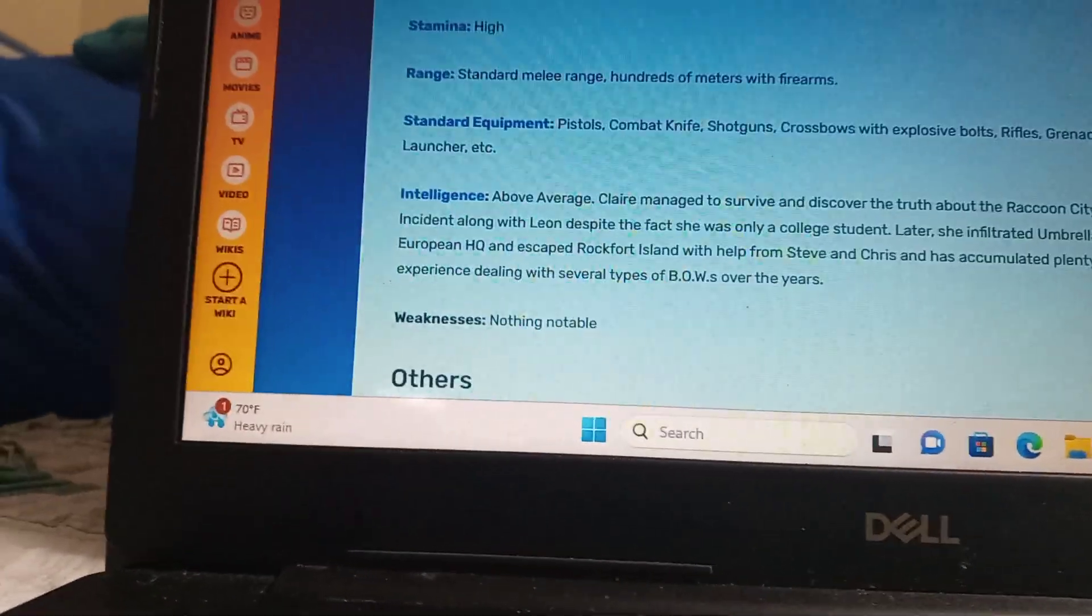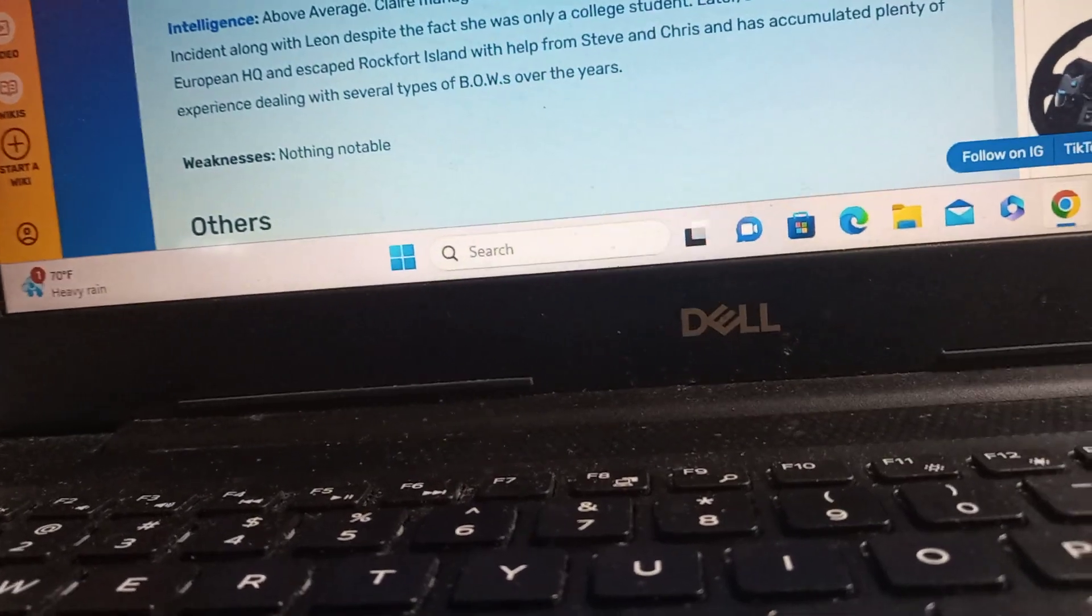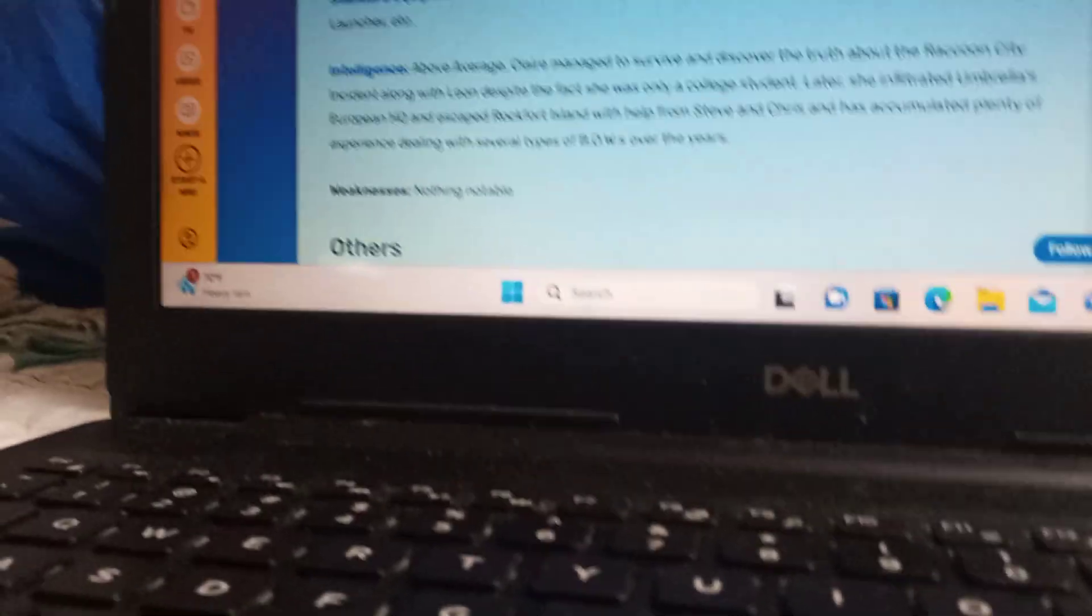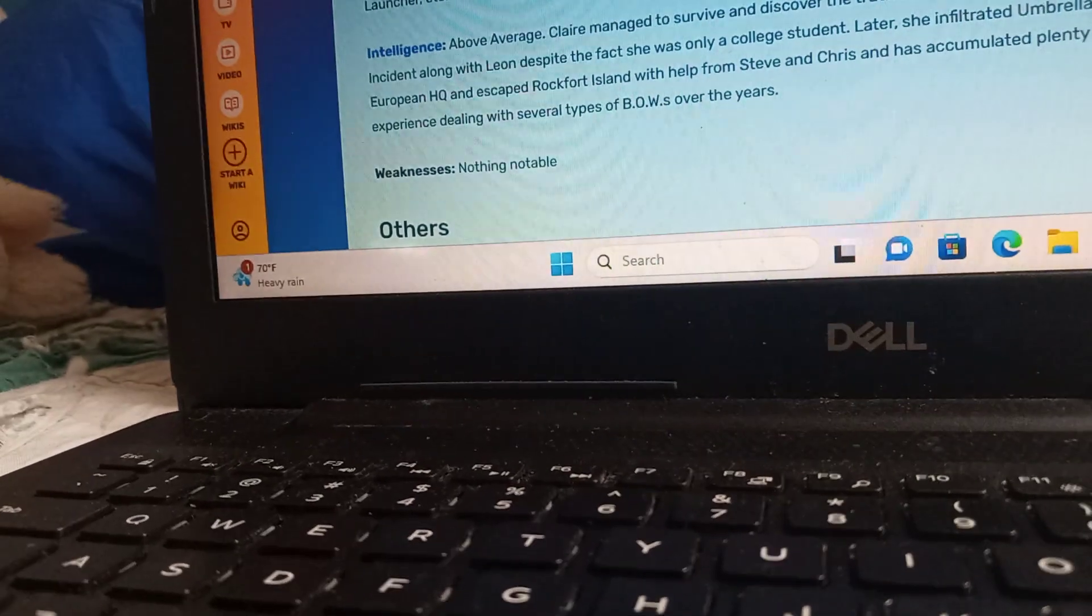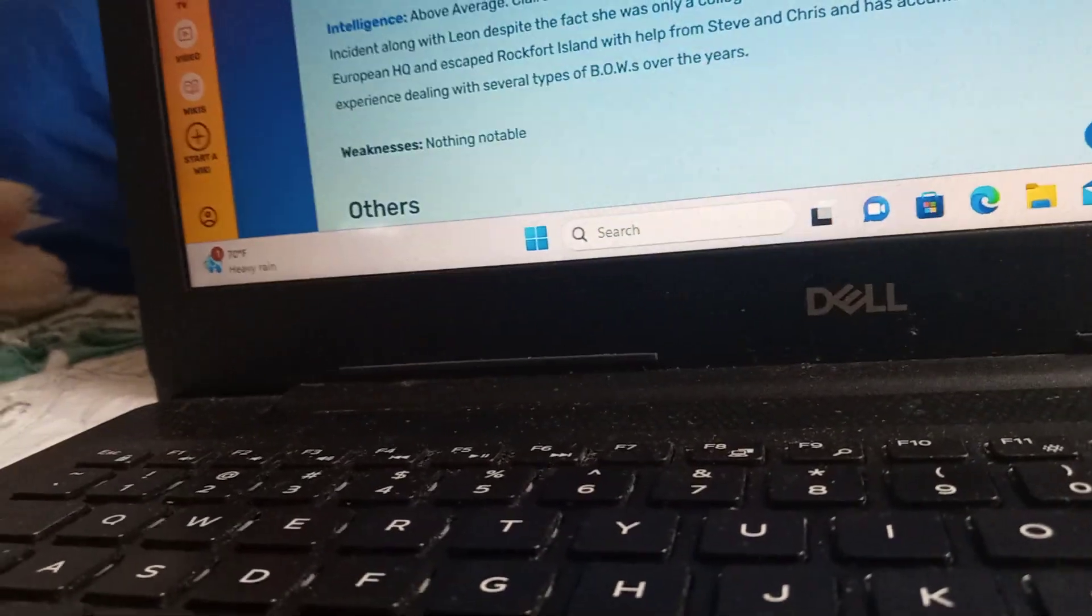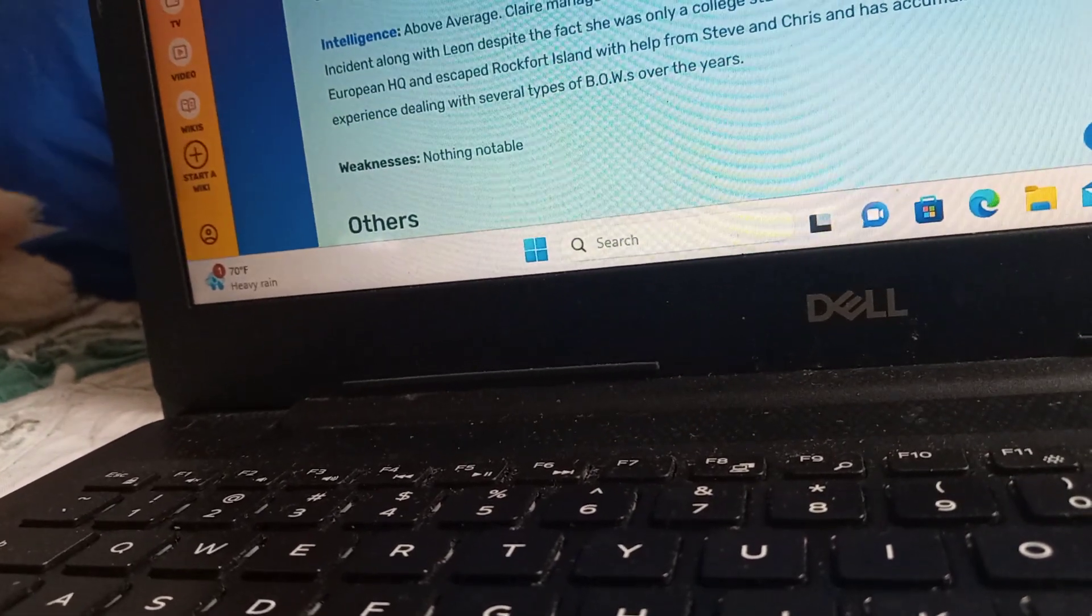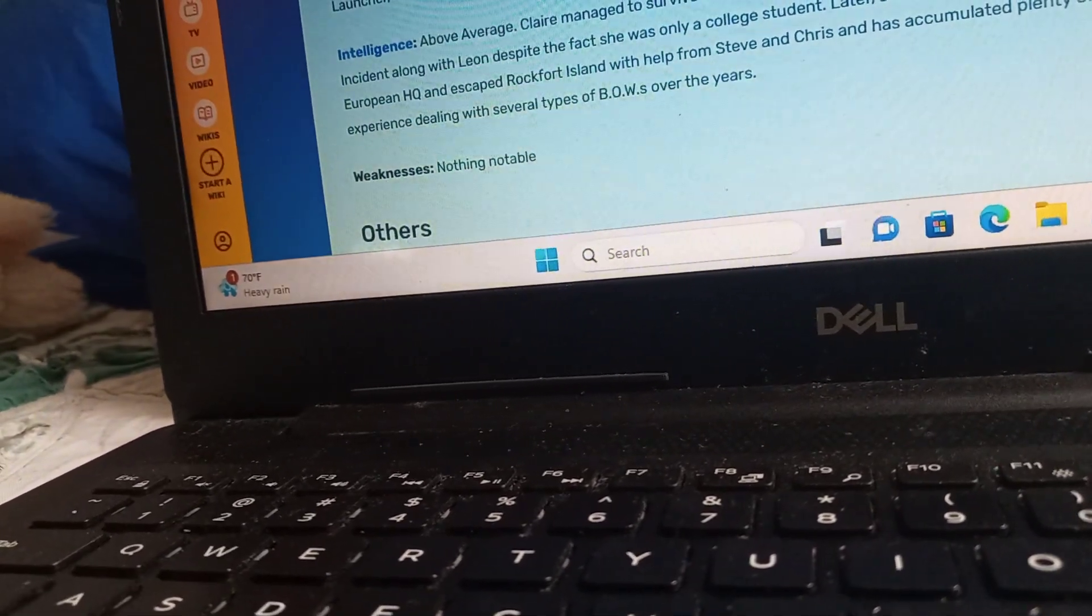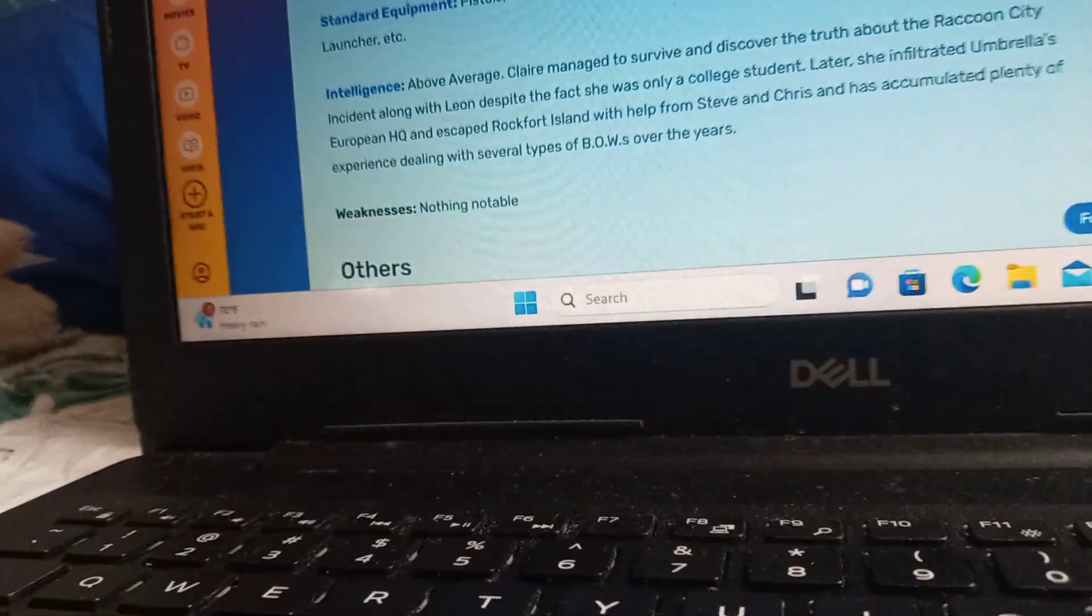Alright, she has pistols, knife, shotguns, crossbow with explosive bolts, rifles, grenade launcher, etc. In Resident Evil Revelation 2, you can mix different type of grenades. One for a smokescreen, one for, like, the one to attract zombies to it, and another one, like, a Molotov, basically.